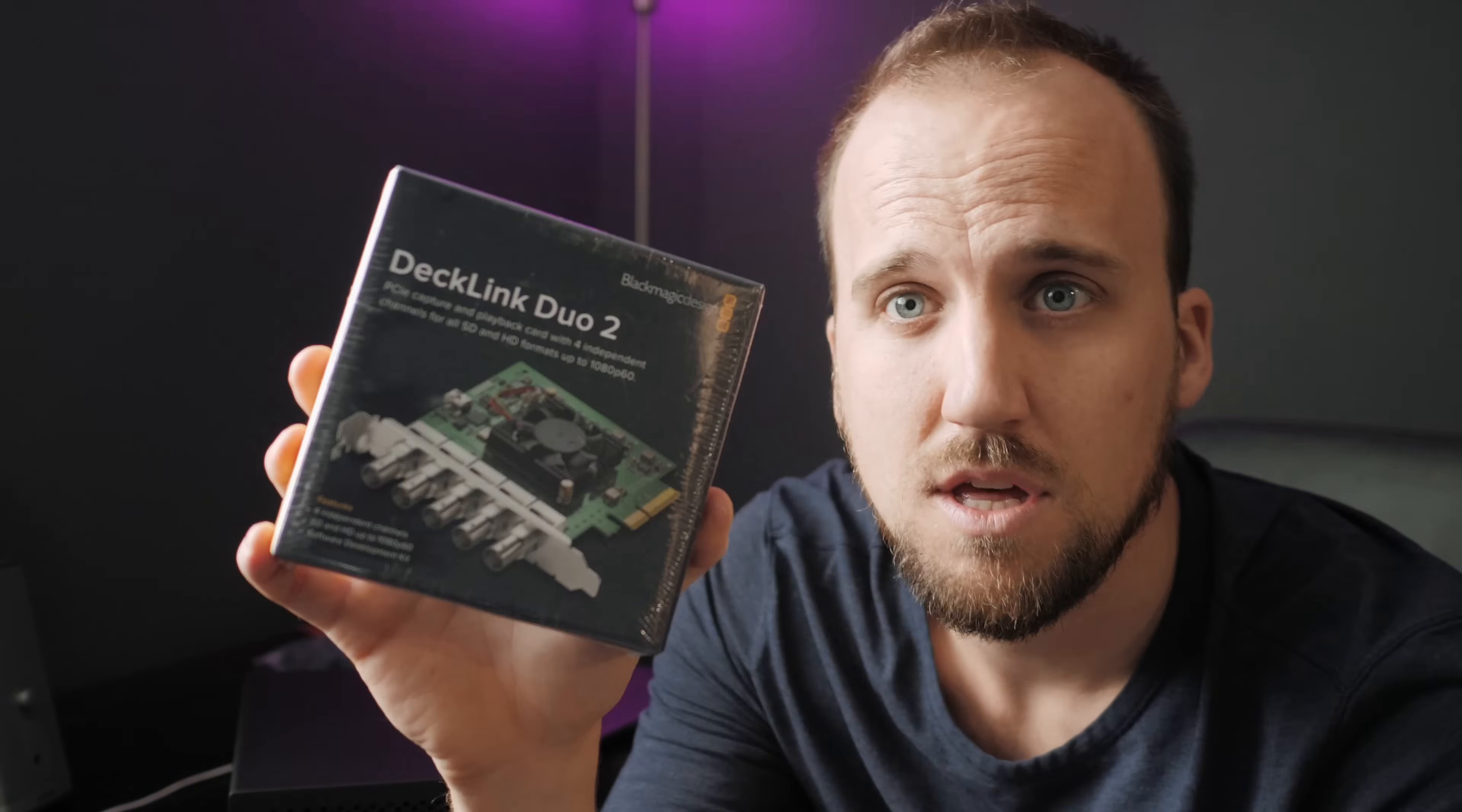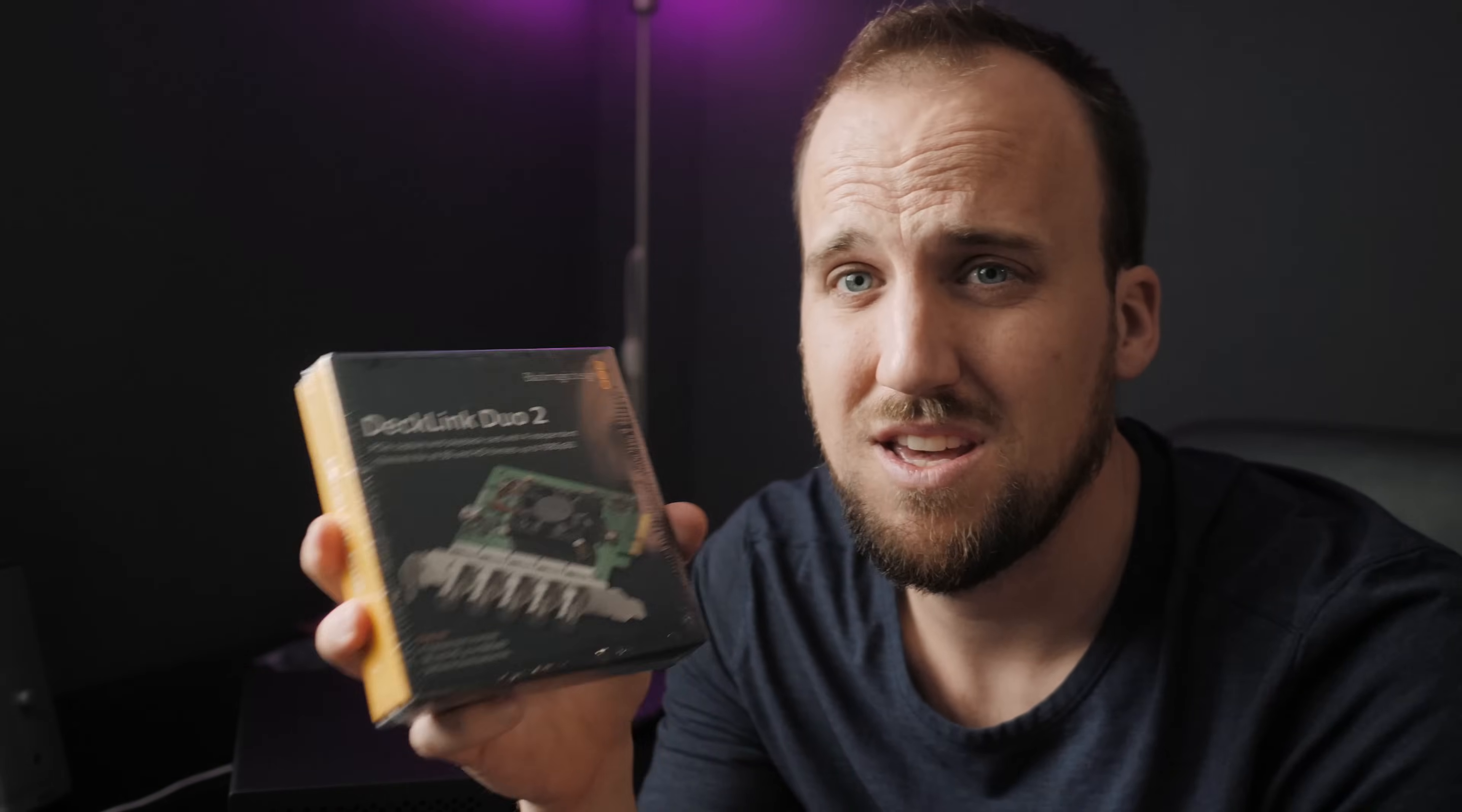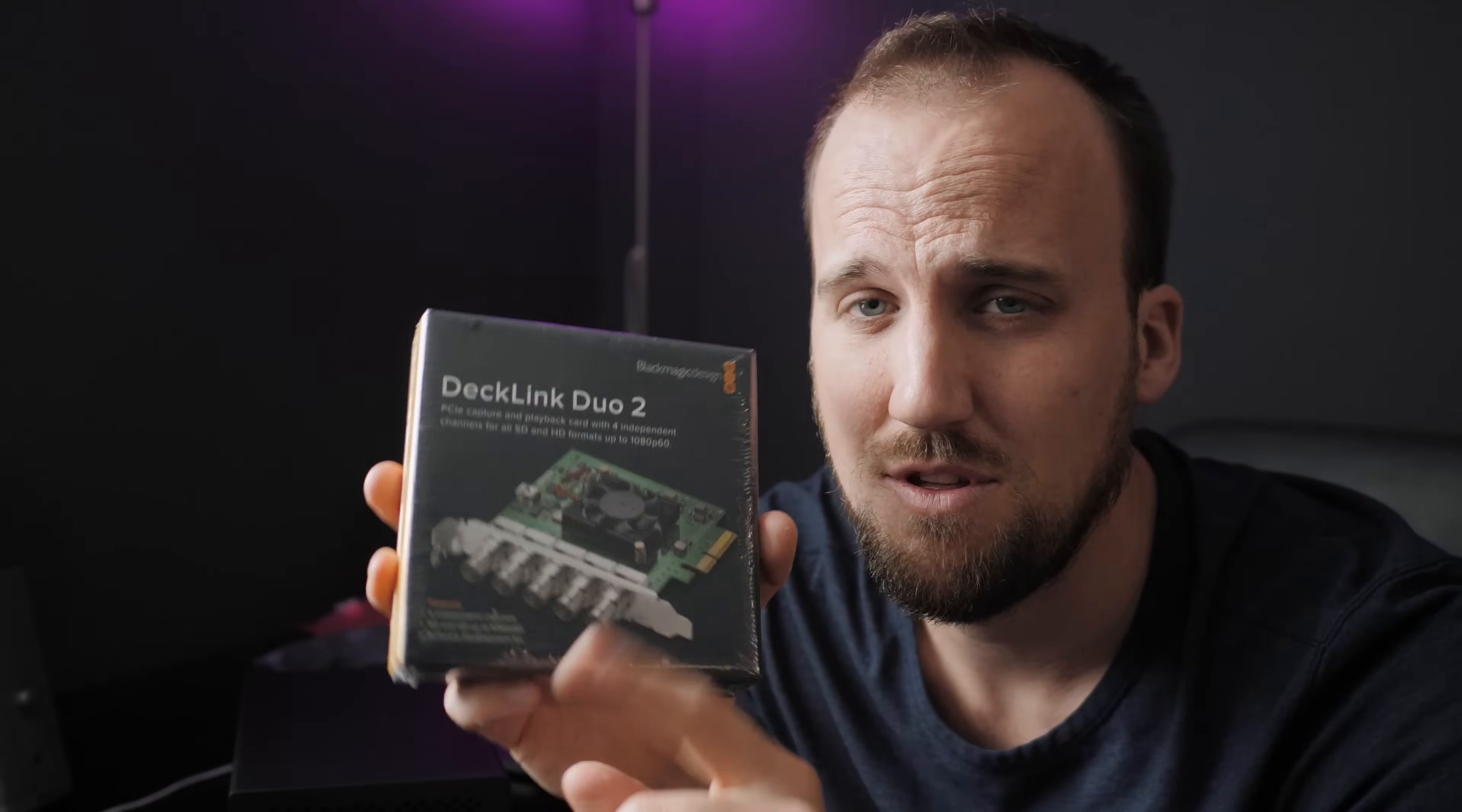We have one of the real reasons why I wanted to get this expansion chassis, the Decklink Duo by Blackmagic. It has four independent channels for SD and HD formats, up to 1080p 60. So this thing can send video out of one of these four channels. Also it can receive video if I want to send video back to the computer. In this case, I mainly want it to send video out of the computer.